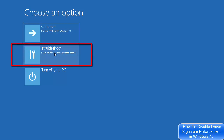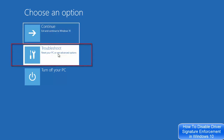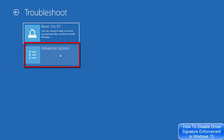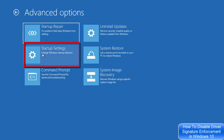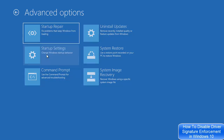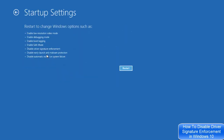In this menu you need to choose the option that says 'Troubleshoot', then choose 'Advanced Options'. Here you will be able to see many options — what we need to do is click on the option that says 'Startup Settings'.